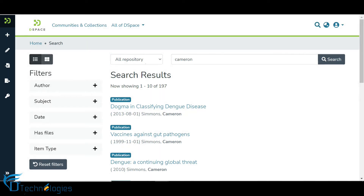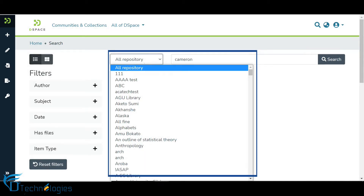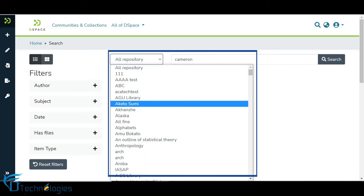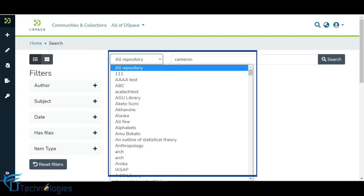Suppose a user wants to perform a search in a specific community. In that case, the user can select the target community from the drop-down list.